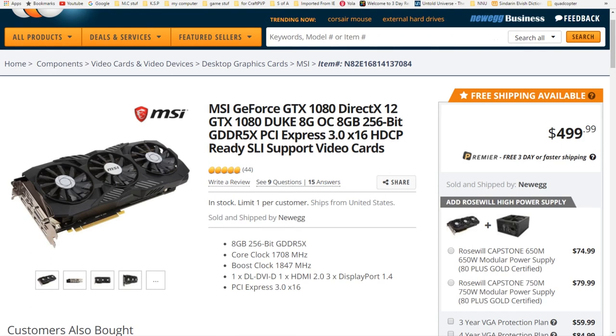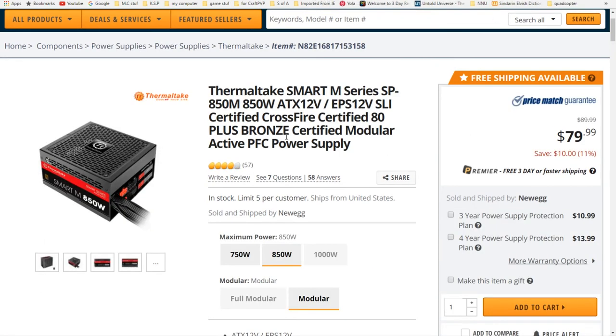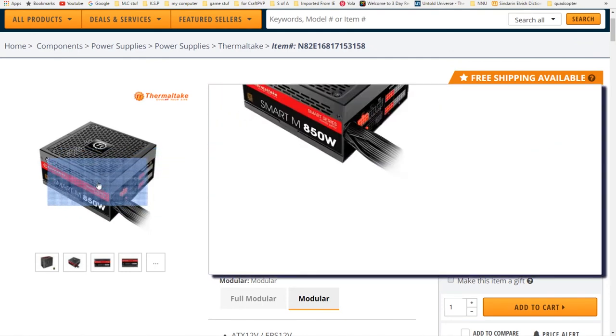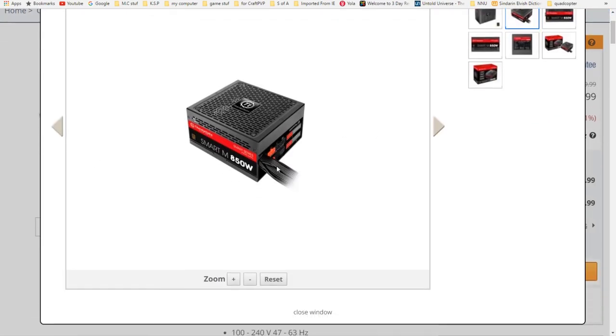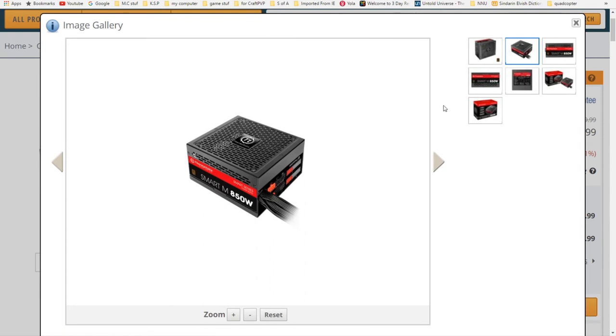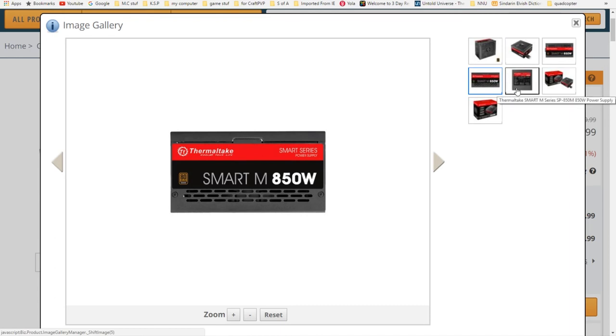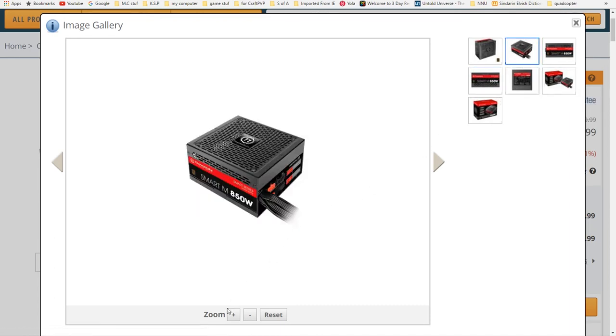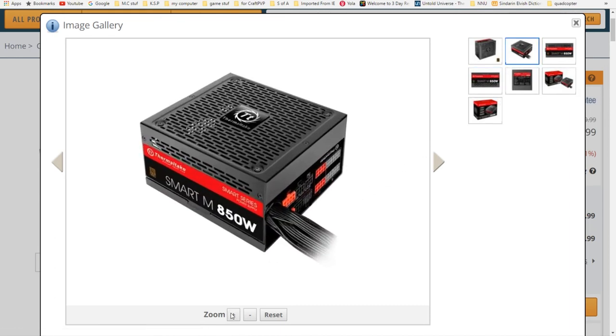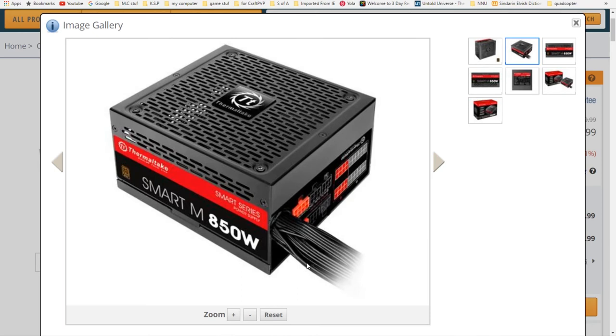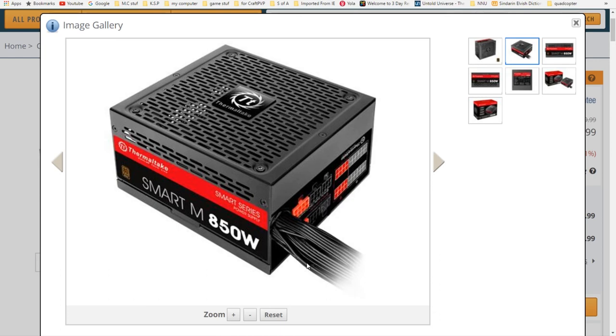Now what's going to actually power this beast? For the power we have an 850 watt Thermaltake 80 Plus Bronze power supply. Yes, it's only 80 Plus Bronze, but it's partially modular, so you can make it look pretty inside your case. Thermaltake's a good brand, 80 Plus Bronze is definitely good enough for you. It'll be fine, your power bill isn't going to be through the roof. And you don't need full modular - you're going to use all those other cables anyways.